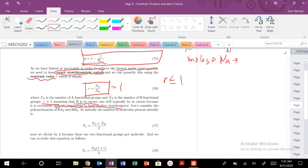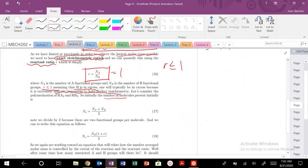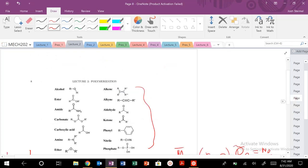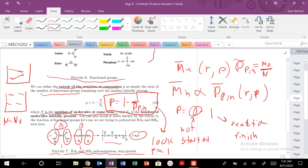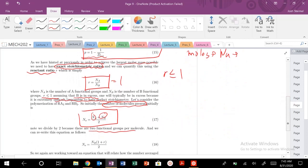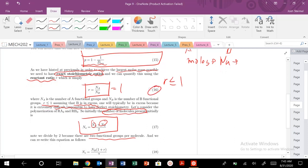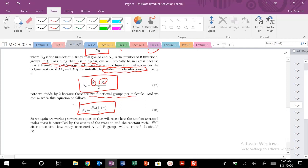Let's proceed with the polymerization of RA-squared and B-squared. The number of molecules initially present is just the number of A functional groups plus the number of B functional groups, divided by 2 — because there are two functional groups per molecule. So for example, if we have 2 A groups and 2 B groups, that's 4 divided by 2 equals 2 molecules. We can rewrite this expression in terms of just the number of B molecules using equation 16, the reactant ratio R.